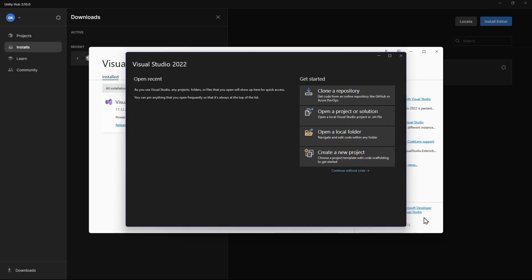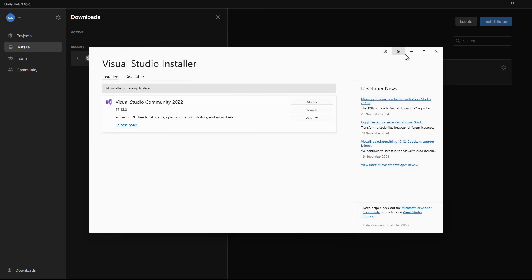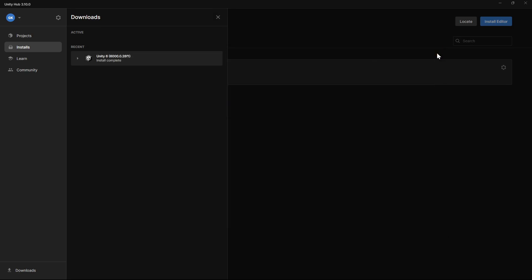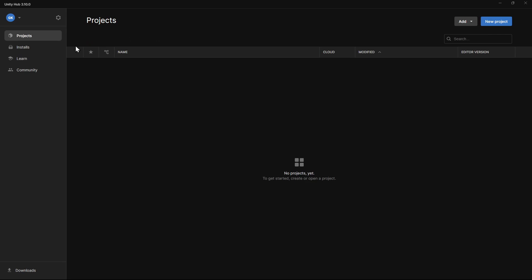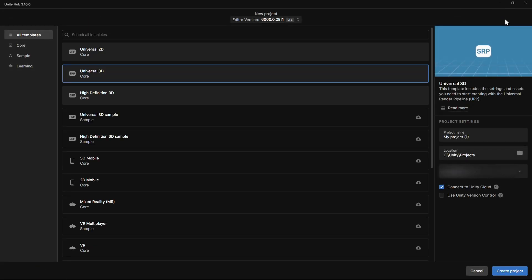Once Visual Studio has finished installing, we'll head back over to Unity Hub. We'll go to the Projects tab and click the New Project button. We want to create a 3D game, so we'll select Universal 3D.